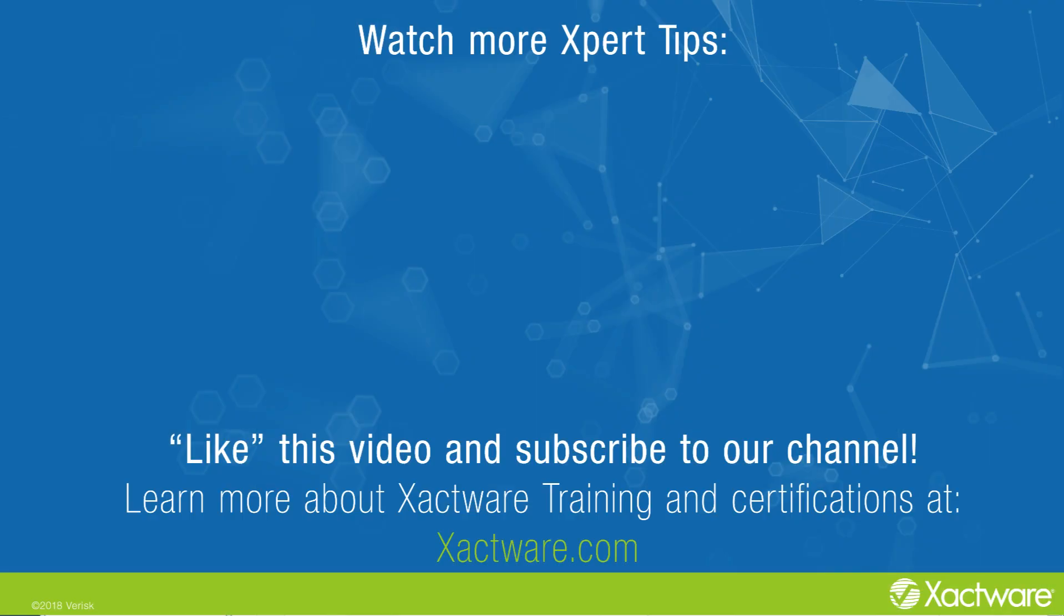Don't forget to subscribe to our channel! Also, click on the link in the description to complete a survey and let us know what you thought about the video, and give us your suggestions for future videos.